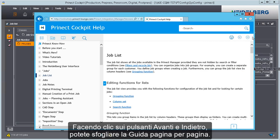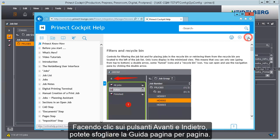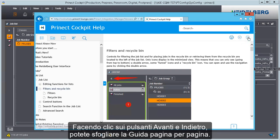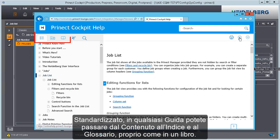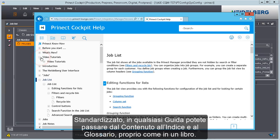You can scroll through the help page by page by clicking the forward and back buttons. By default, each help gives you the option of going between table of contents, index, and glossary like in a book.